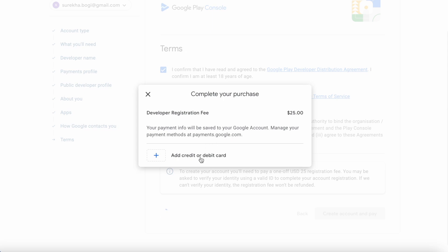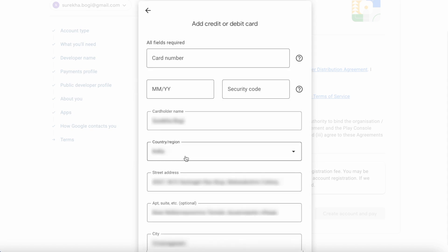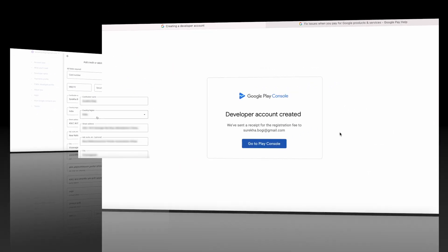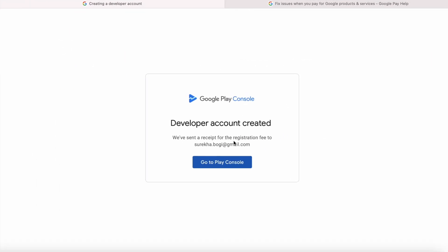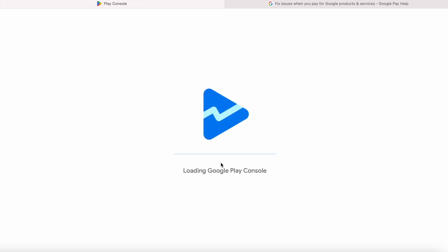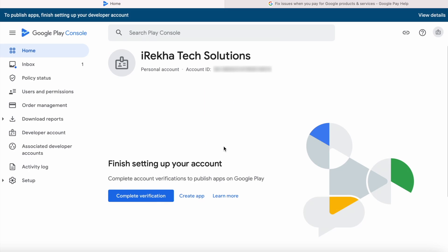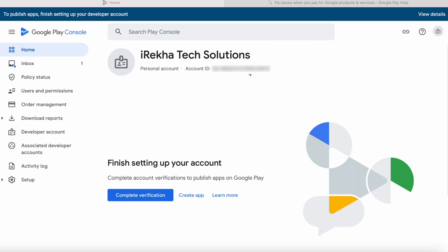You need to pay $25 as a developer registration fee — this is a one-time payment. Click on 'Add credit or debit card,' enter the card details and pay. If the payment is rejected by the bank, that means international payments are not allowed by your bank account, so enable international payments and try again. Once the payment is done you will be shown a confirmation: developer account created. Click on 'Go to Play console' — this is your Google Play console account home page, account creation is successful.